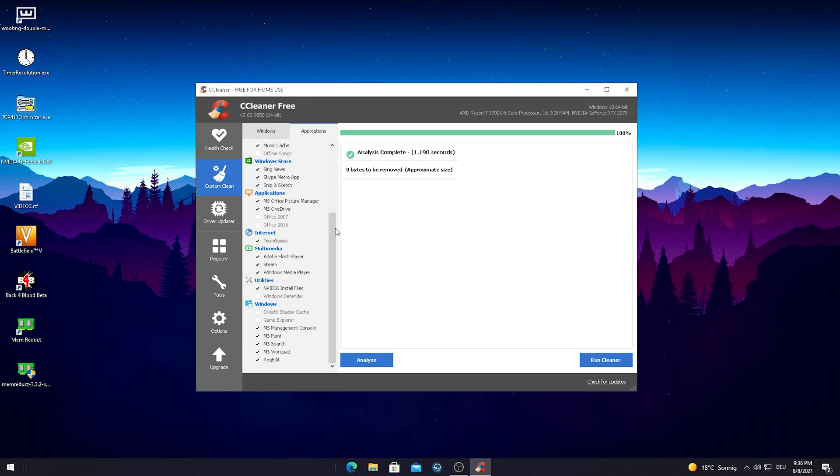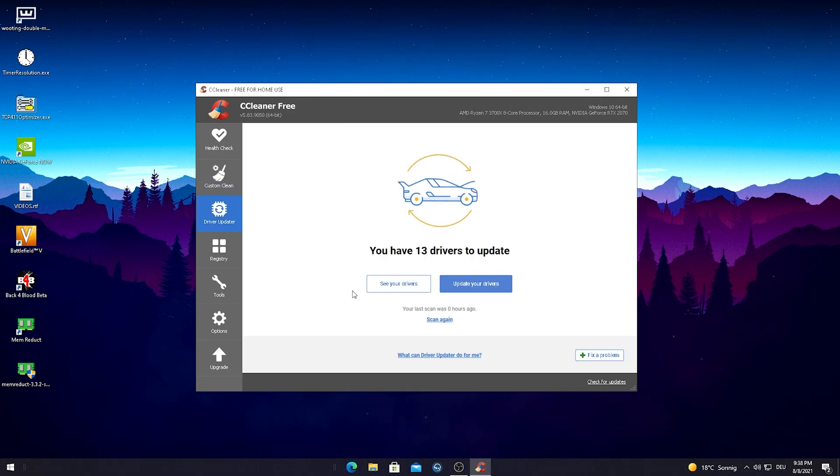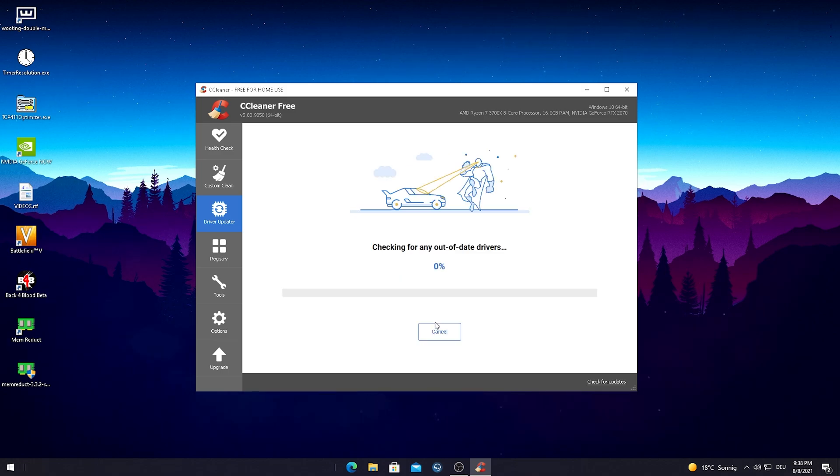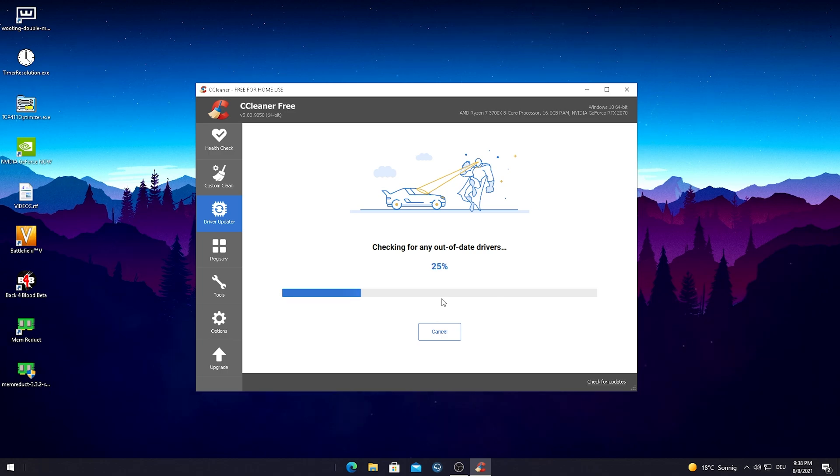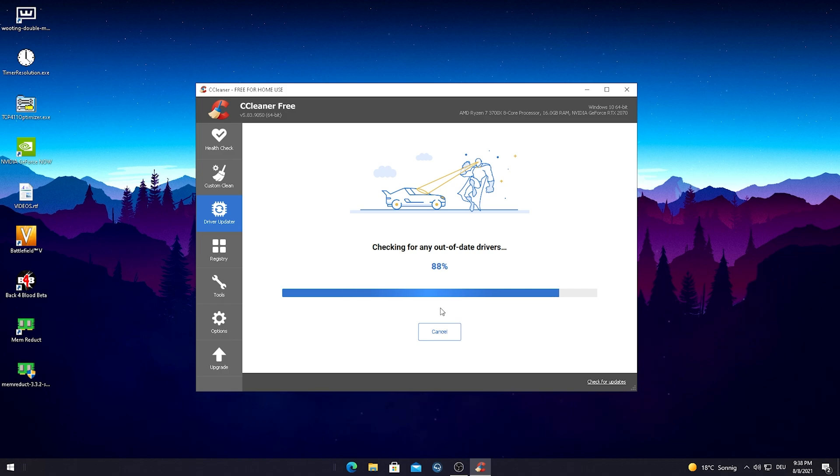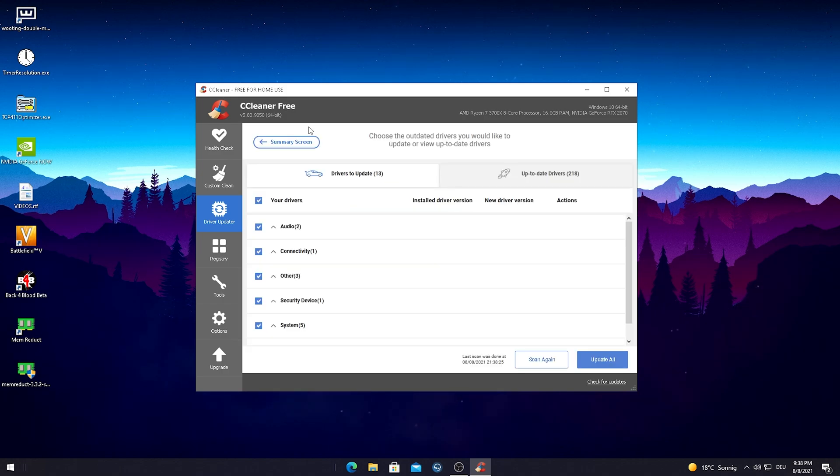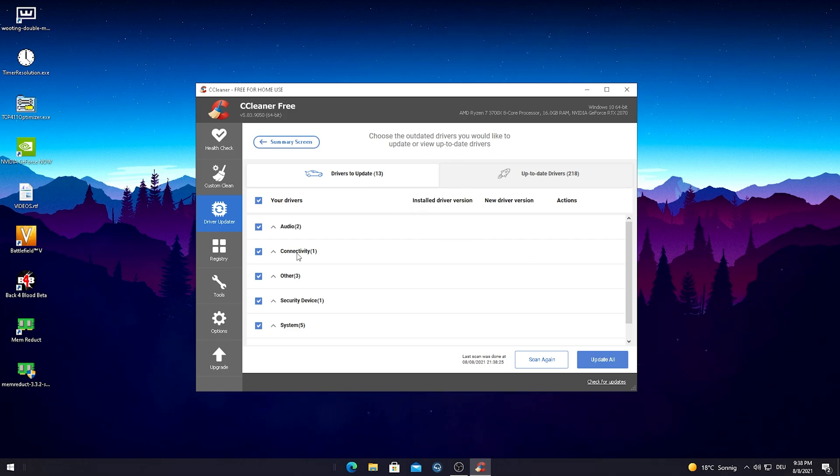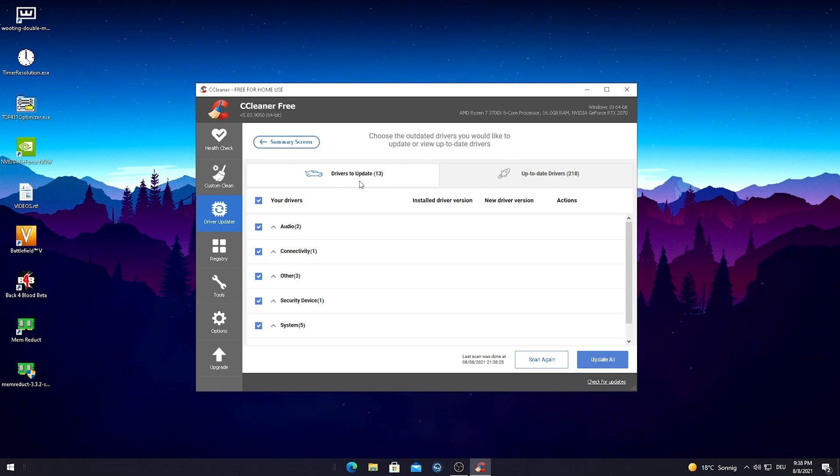We're just gonna go over to the driver updater and this is also super nice. If we scan here our system, this program is just gonna make sure that we're running all the drivers on the latest version, which is also really necessary for gaming. This also just takes a few seconds. Please repeat everything I'm doing here step by step. CCleaner just found 30 drivers which are not up to date.